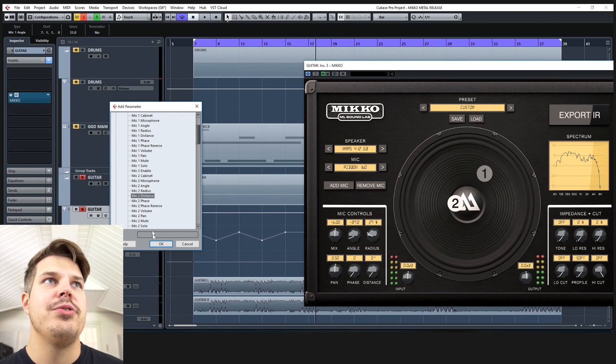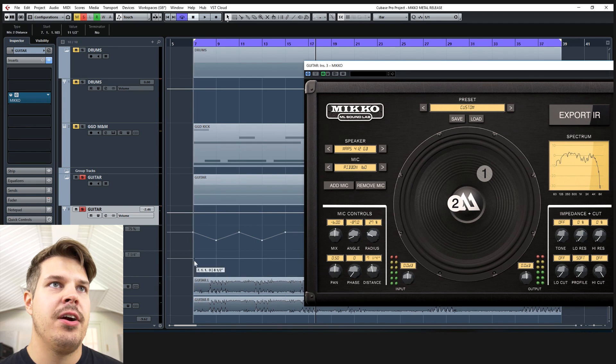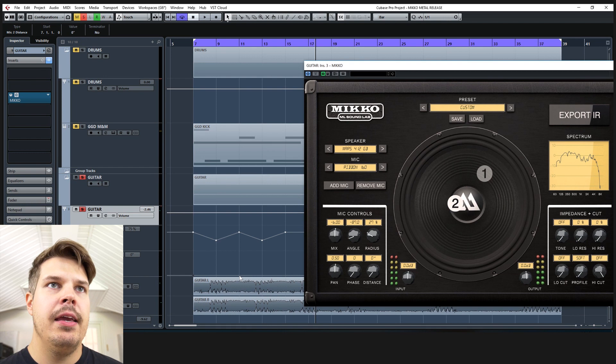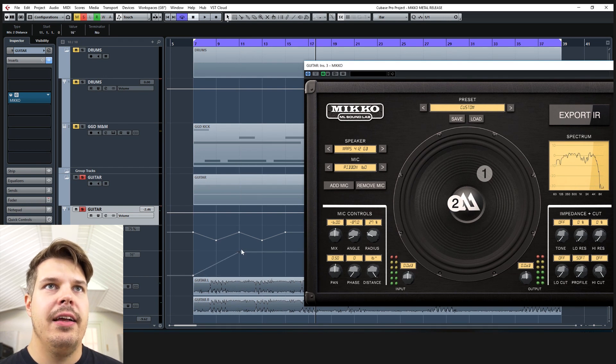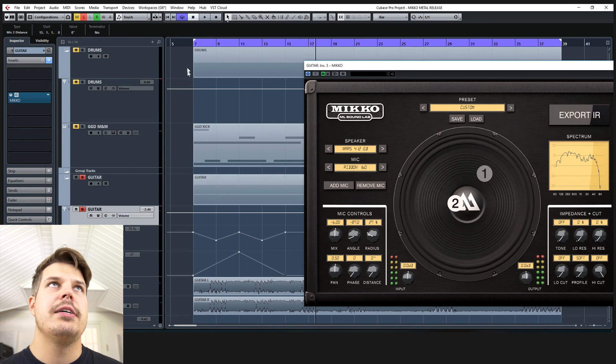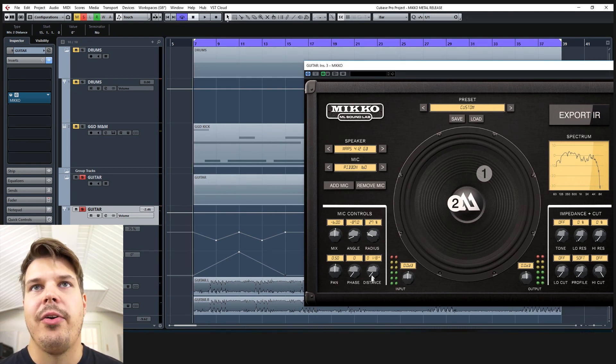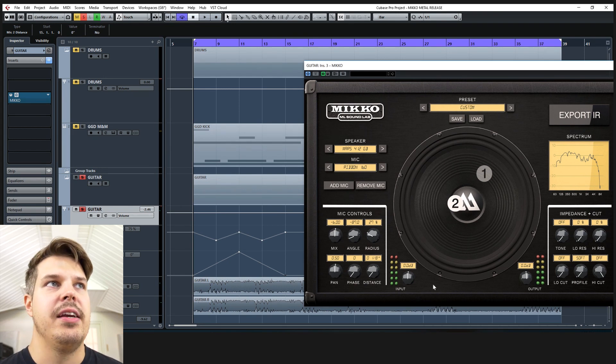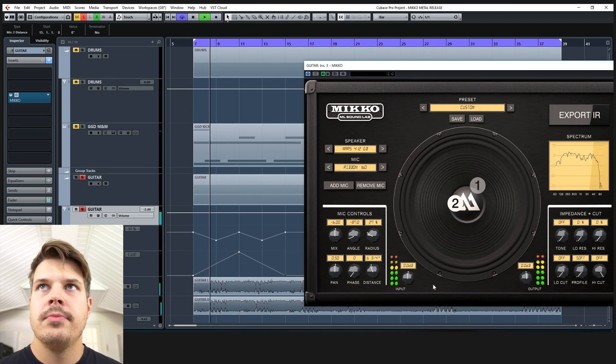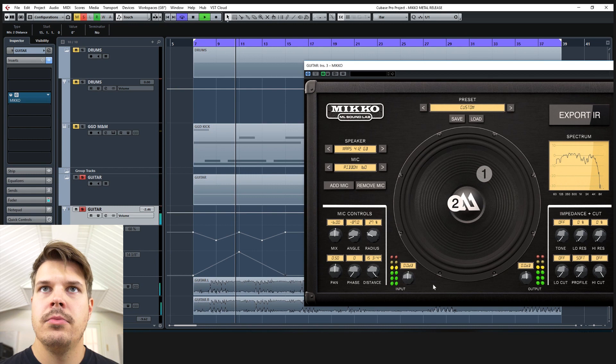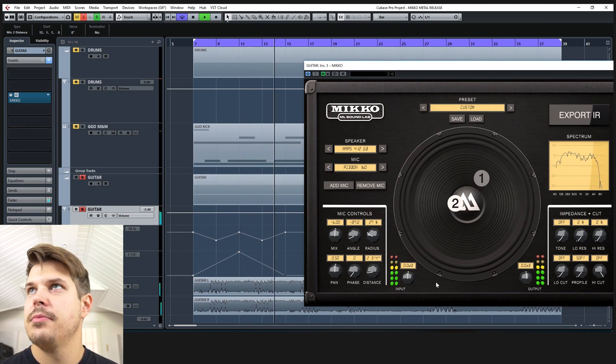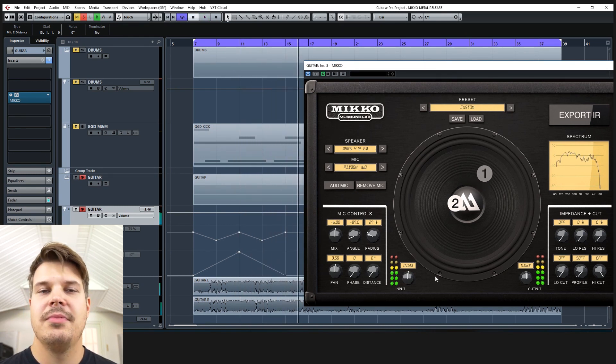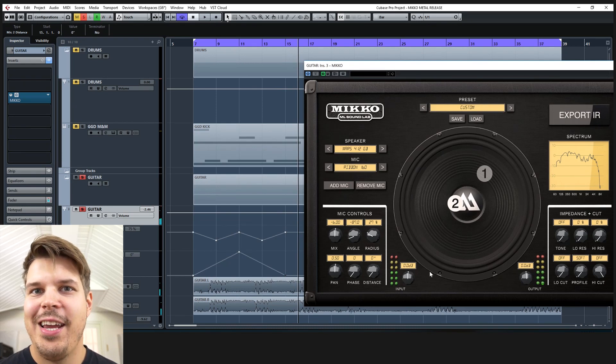So mic 2 distance. And let's start with the closed mic and maybe have it go in and out. So you'll only see the distance parameter here. It's not visually made here.